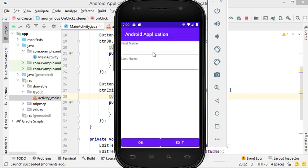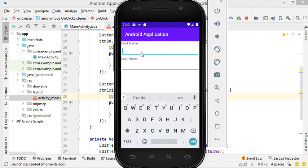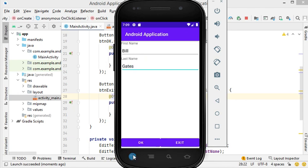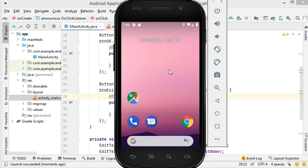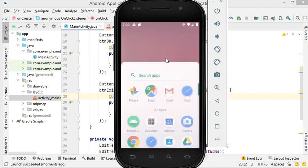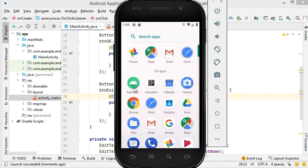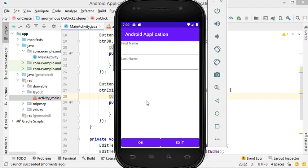The application has started. Let's enter the first name 'Bill' and the last name 'Gates', then click OK — and the welcome text appears. If we click Exit, the application stops and the button becomes disabled. It is also possible to start the application directly from the virtual device by going to the list of available applications and tapping on our app. Let's click Exit to close it.